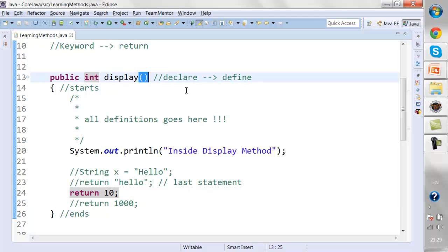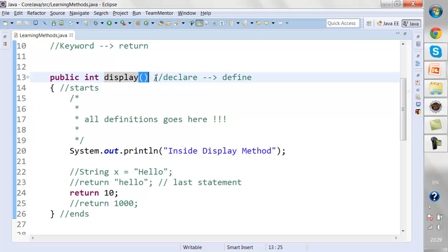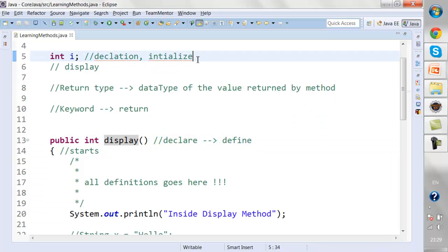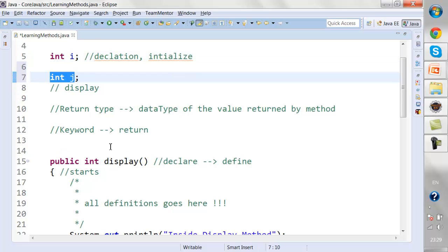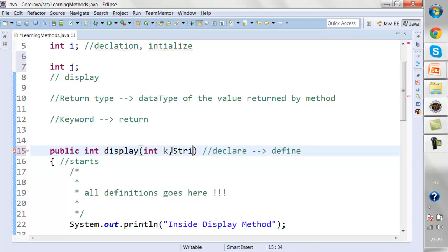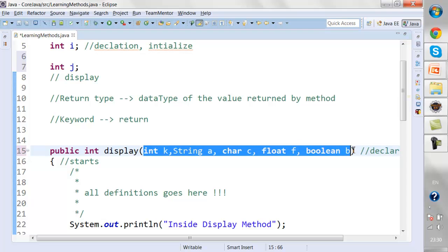Now let's look at the parameter list section. Going back to the slide, we discussed the access modifier — which we're giving as public — then the return type, and the method name. Now comes the parameter list. Inside the parameter list, you can declare variables like int i, int j, int k, String a, char c, float f, boolean — this section can have any number of parameters.